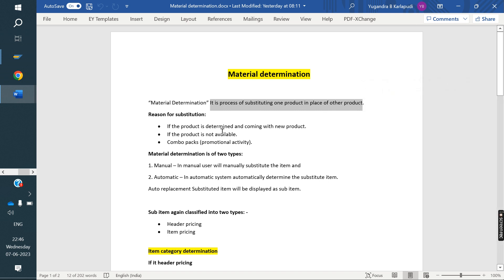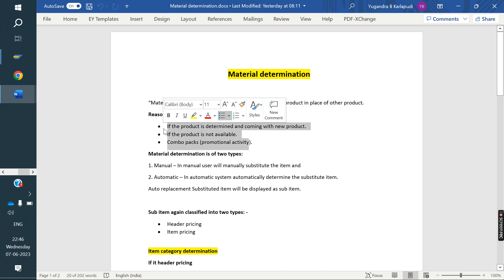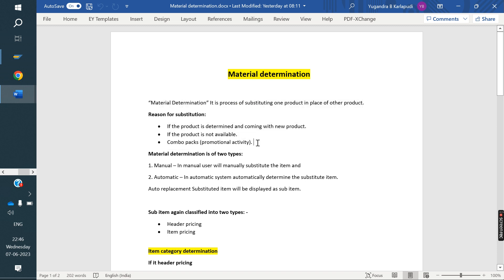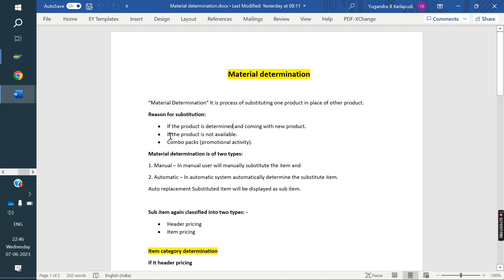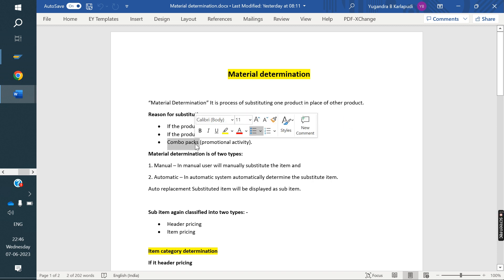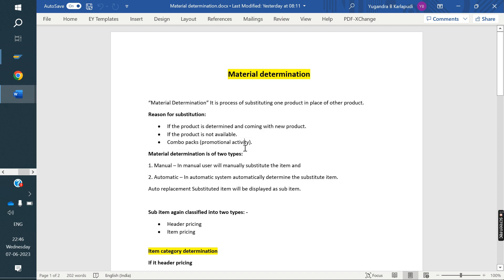The reasons for substitution may vary. If the business wants, there are other reasons also we can use material determination — such as if a product is damaged and a new product is coming, or the product is not available, or a combo pack situation. These are the kinds of processes where we use material determination.